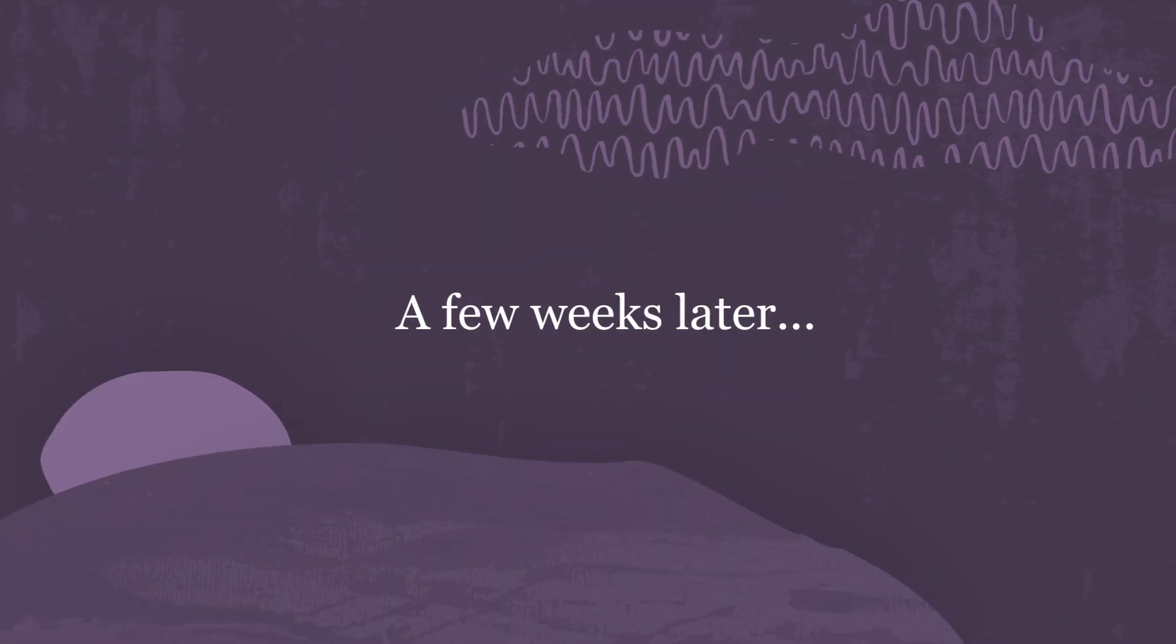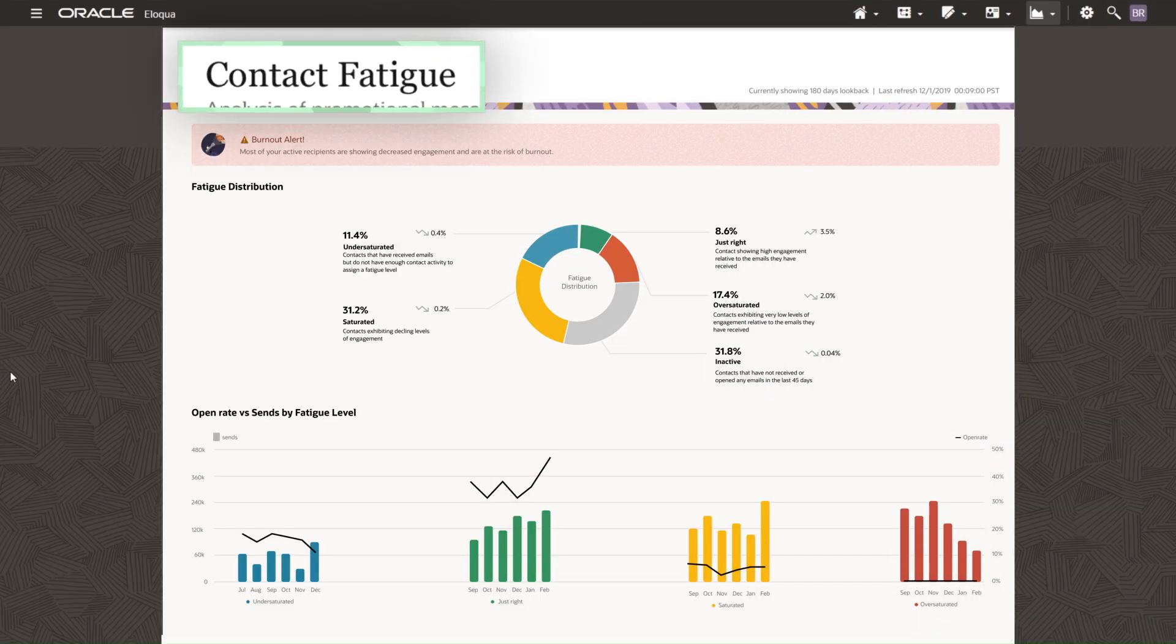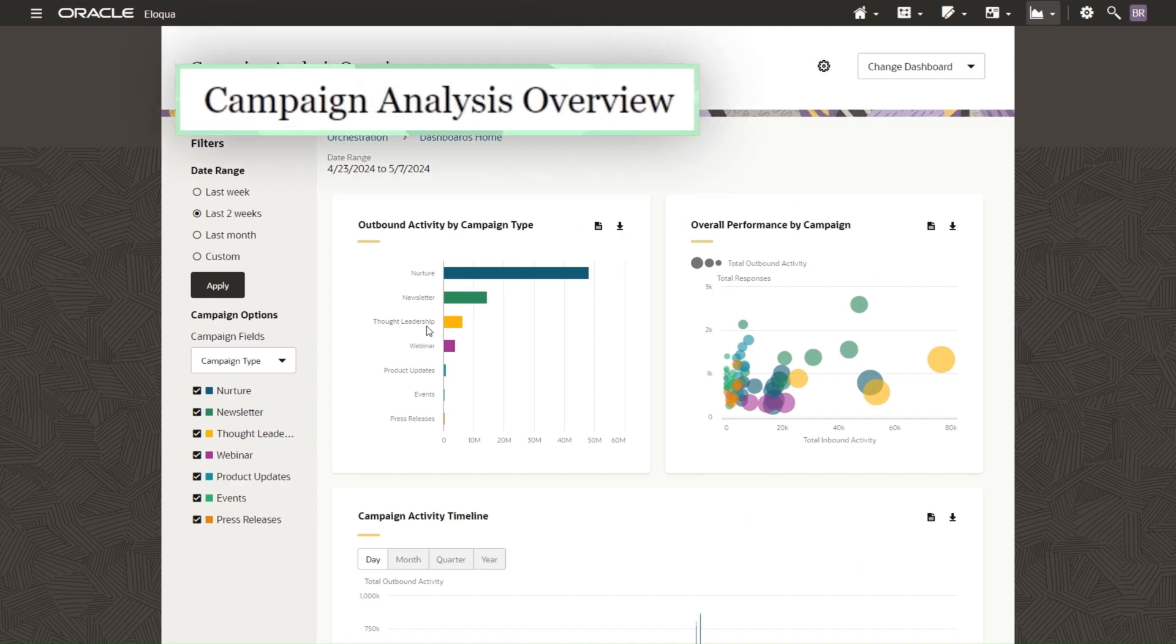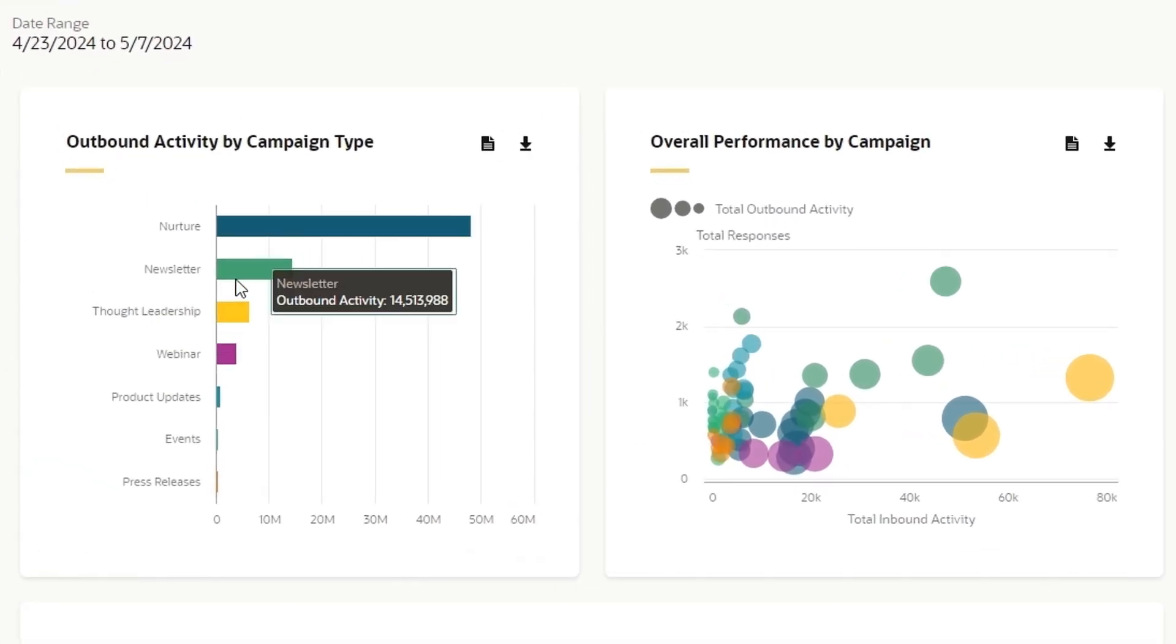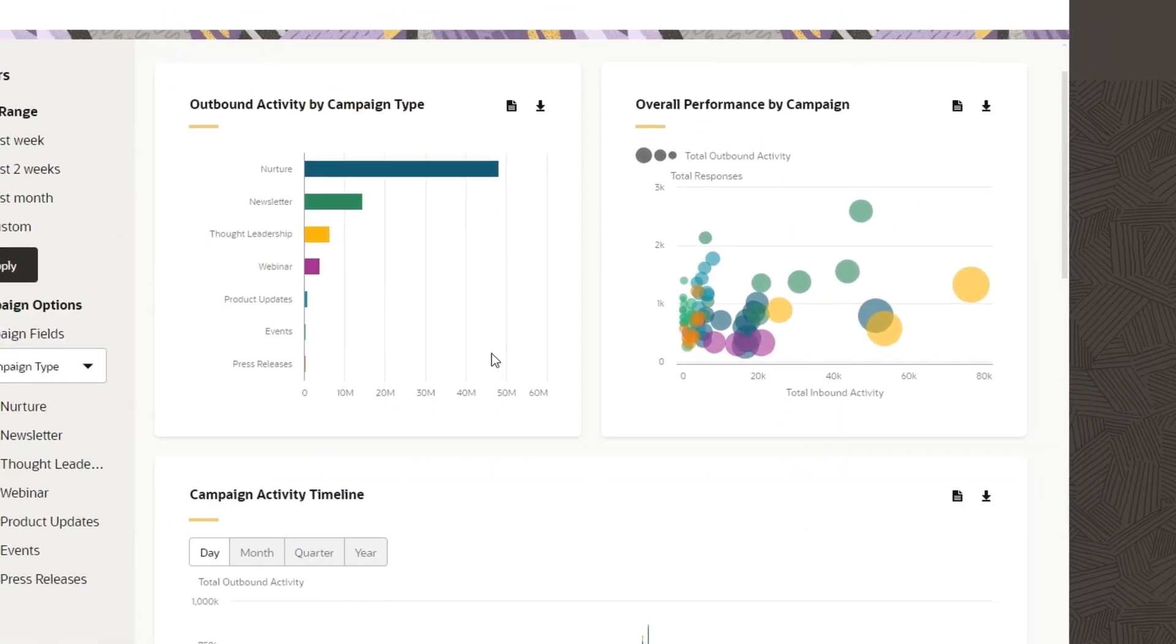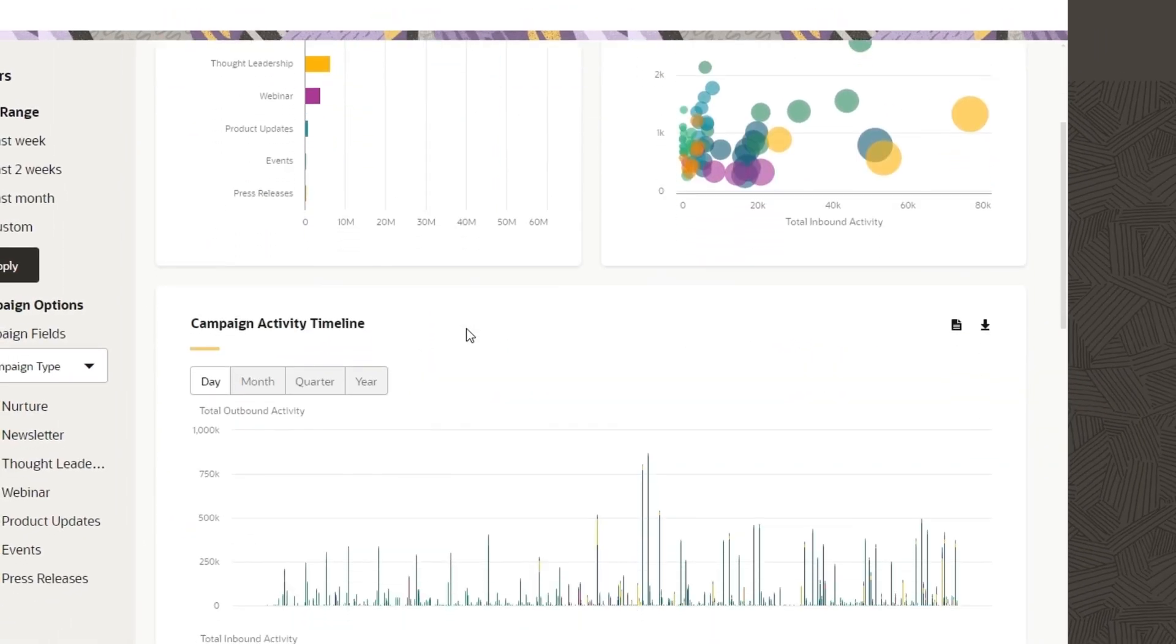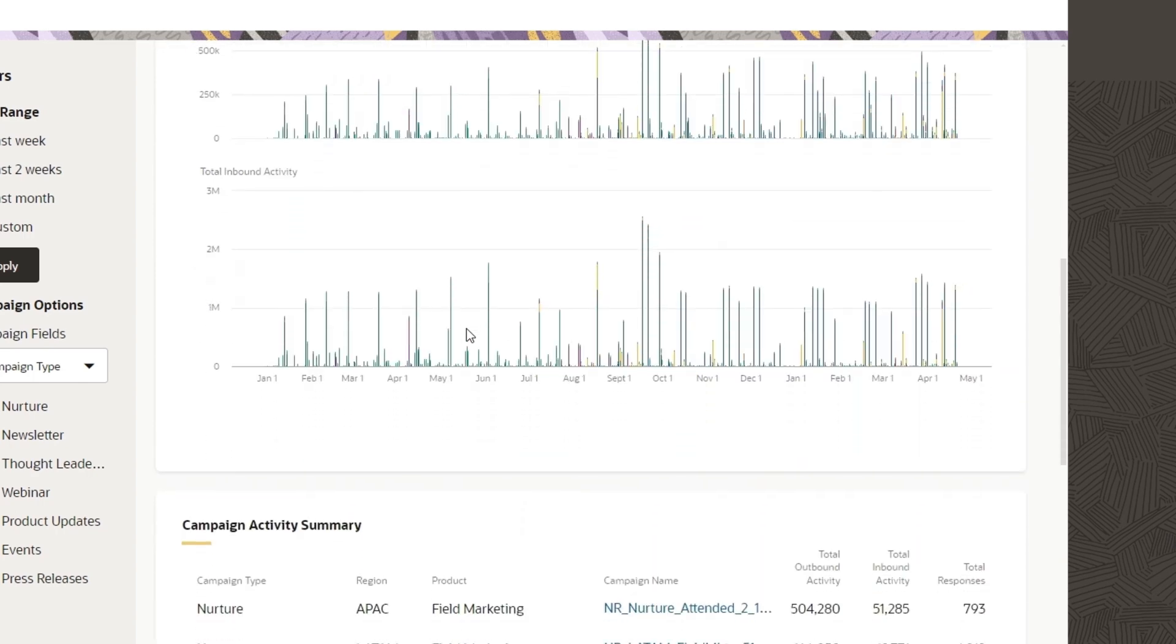Jumping forward in time to after this campaign has launched, I can view both the fatigue analysis and the campaign analysis dashboards to track how the AI models have optimized customer engagement via improved open and click-through rates, which can lower customer acquisition costs and boost campaign engagement.